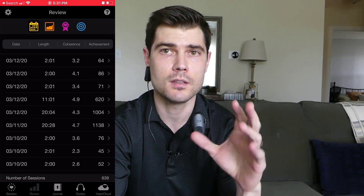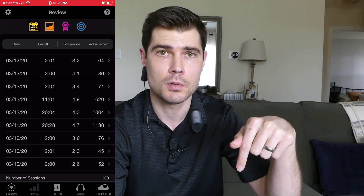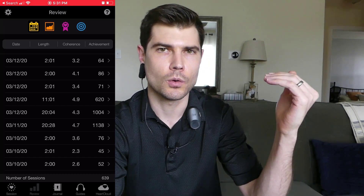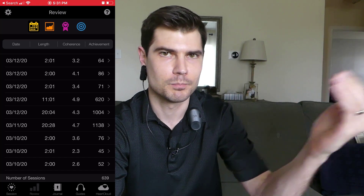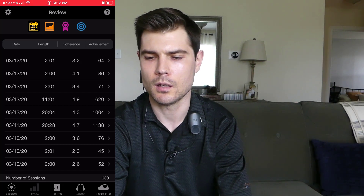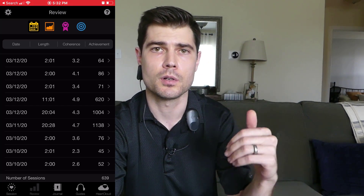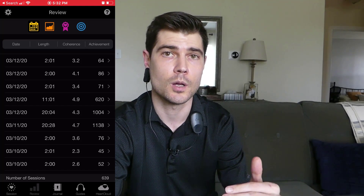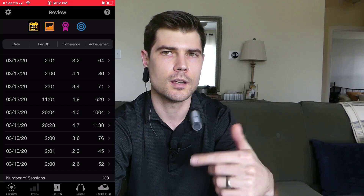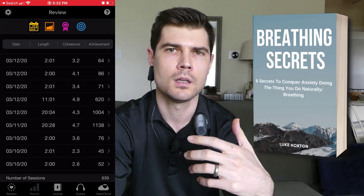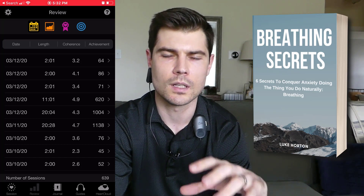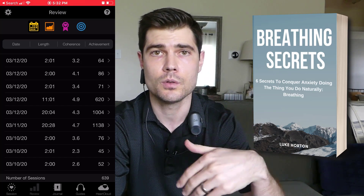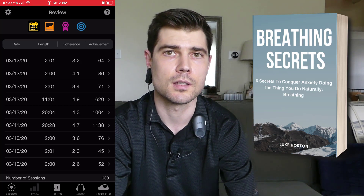If you have any questions about this, you can ask in the comments down below and I'll try to help. I've been doing this for about 2 years, so I can get really high coherence scores because I've been practicing almost every day. This is called the HeartMath Interbalance — I'll put a link down below. If you want to learn more breathing exercises and get a really high coherence score, you can download my free ebook called Breathing Secrets. It'll teach you the six secrets to getting a really high coherence score. The link is down below and it's totally free to download at BreathingSecretsBook.com.